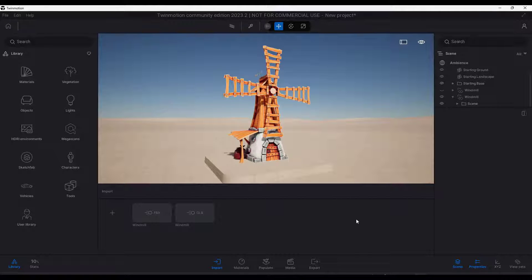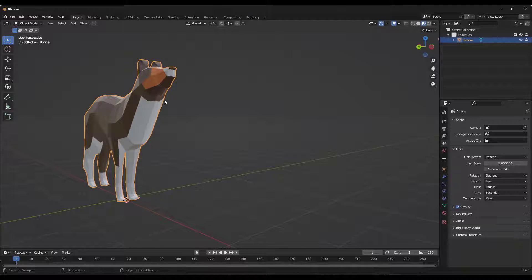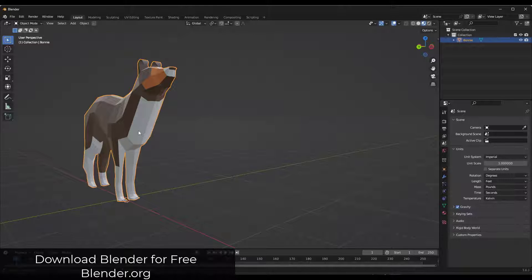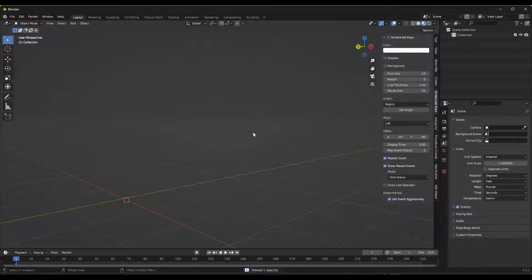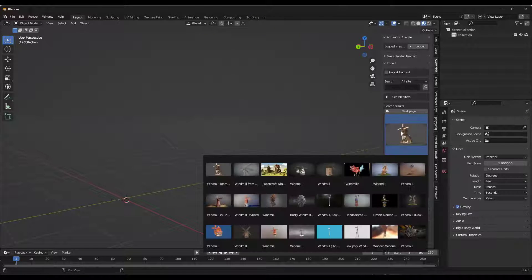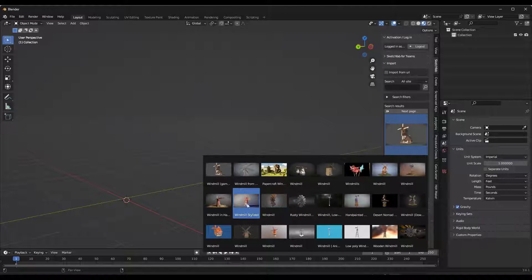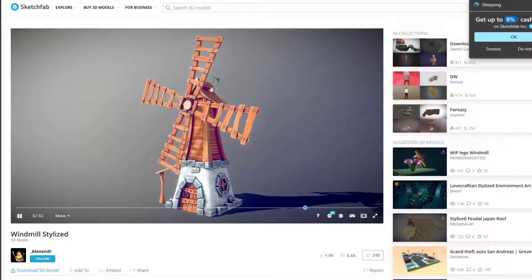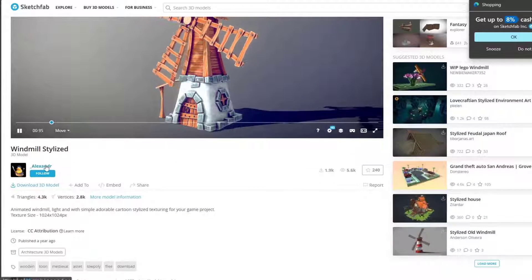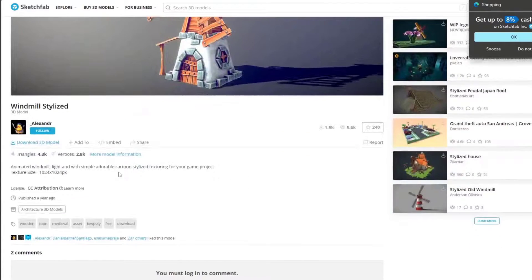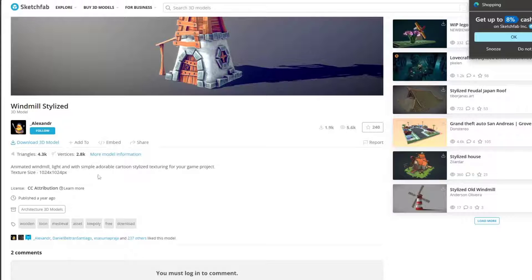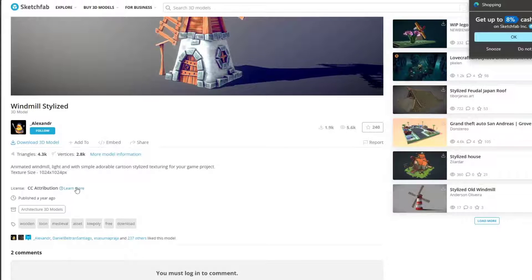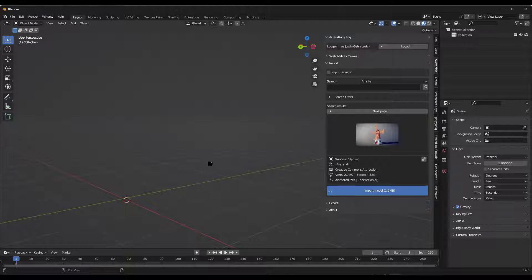We're going to jump over into Blender. Blender is a free 3D modeling program that you can use to create all sorts of different stuff. In this case specifically, I'm going to bring in a Sketchfab model. I have the Sketchfab add-on built in, and I can link to a video about it, but what I want to do is import this windmill stylized. This example model is the windmill stylized from Alexander. If you don't want to mess around with the add-on for Blender, you could just download the 3D model file itself and bring that in as well. This is published under a Creative Commons attribution license.